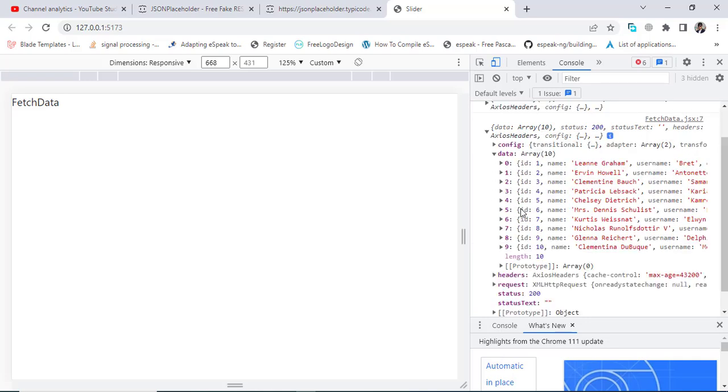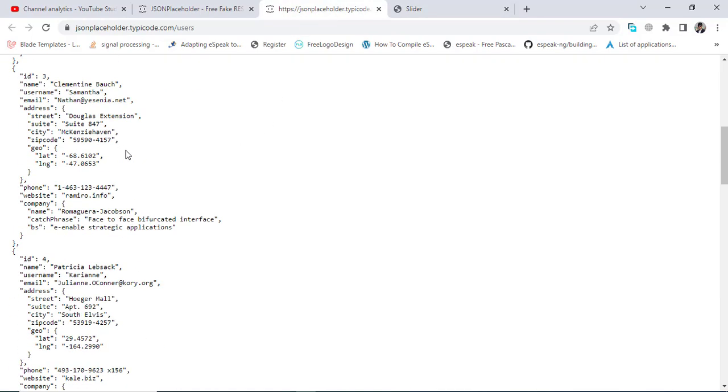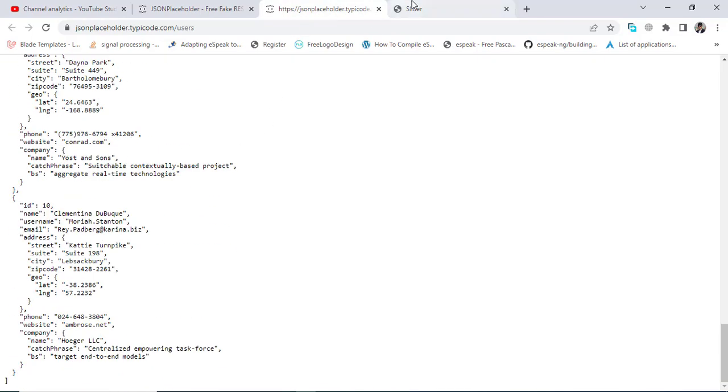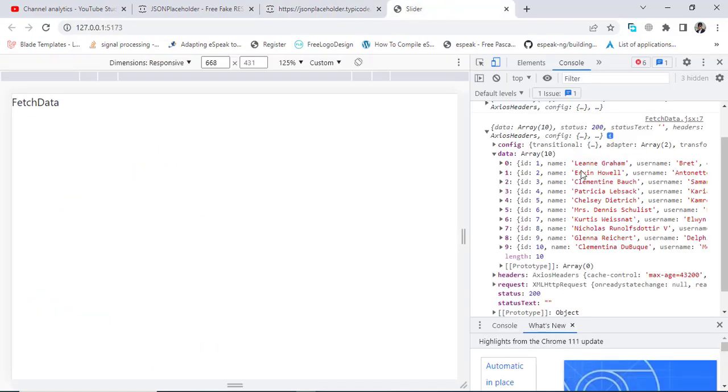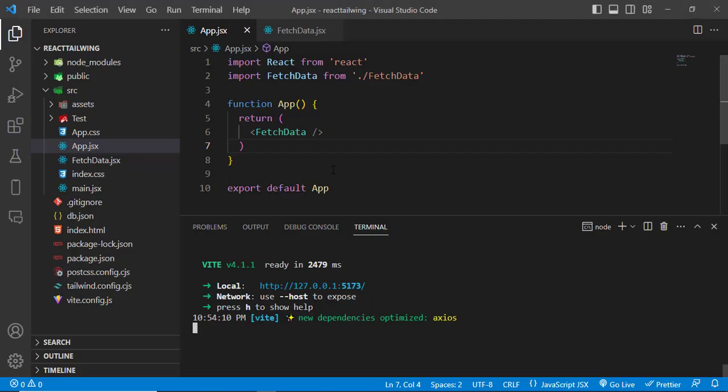In the data array we have these 10 records, from zero to ninth. These are the records that we have. So now we will fetch them and print them in a table.